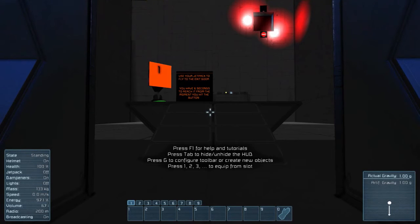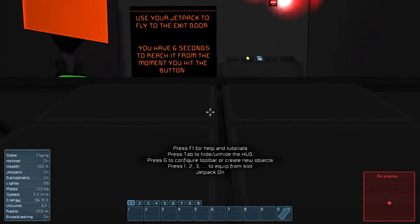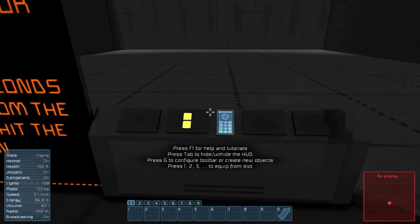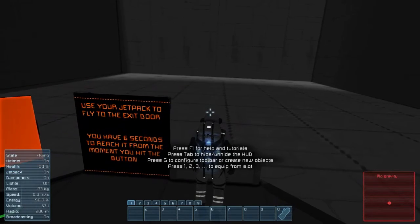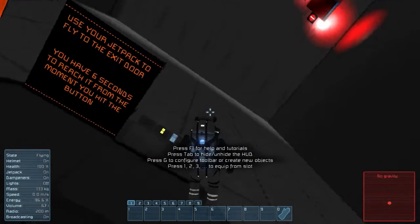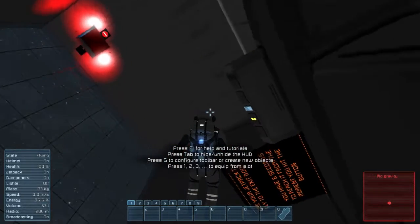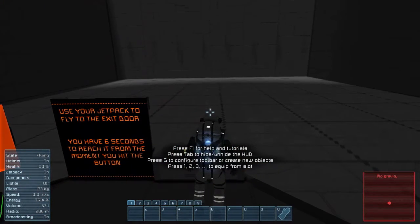Use your jetpack to fly to the exit. You have six seconds to reach it from the moment you enter the door. There we are, we're flying. Space down. Roll. We're upside down. Dampeners are on.